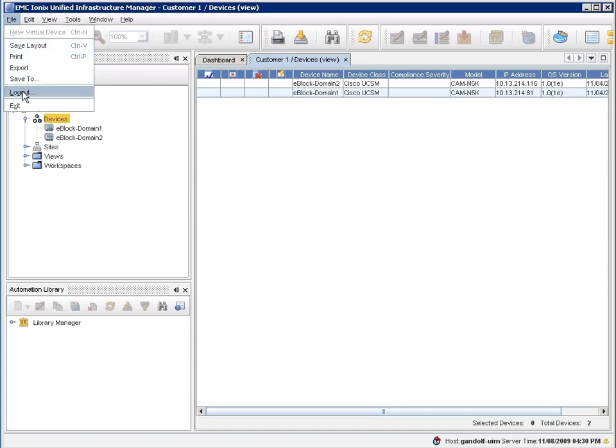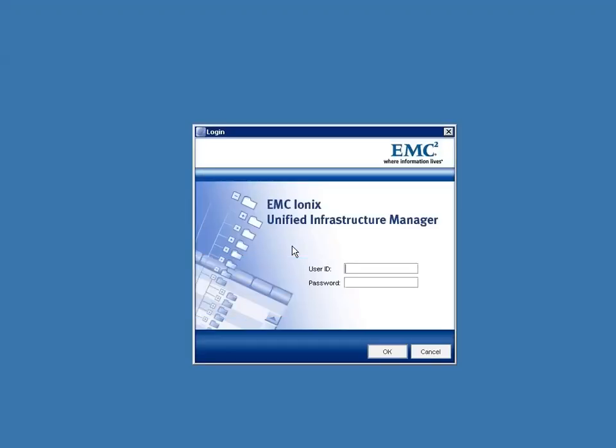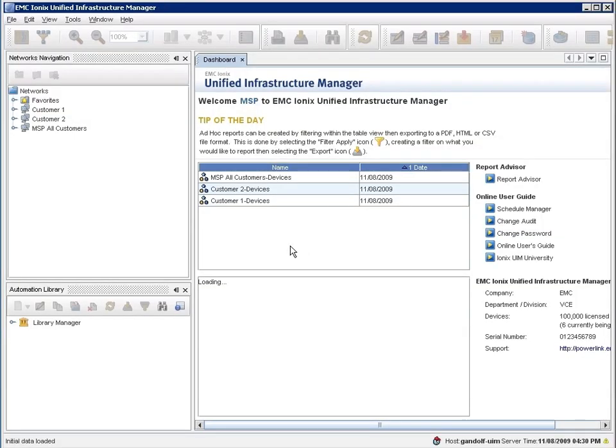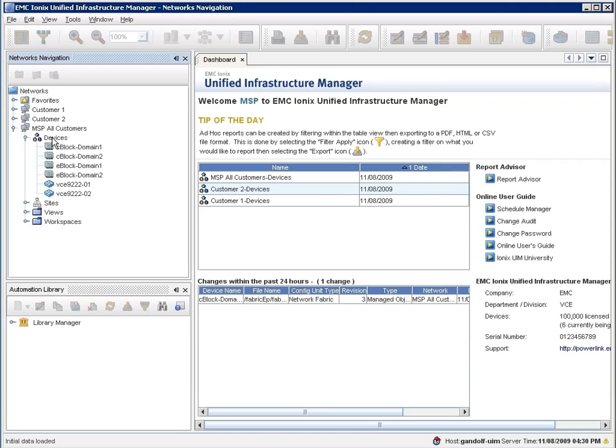Now if we were to log out and log in as an administrator, we'll see that the administrator sees multiple customers on that same infrastructure. This idea of multi-tenancy can be important for service providers who are trying to build certain types of vblock infrastructure.